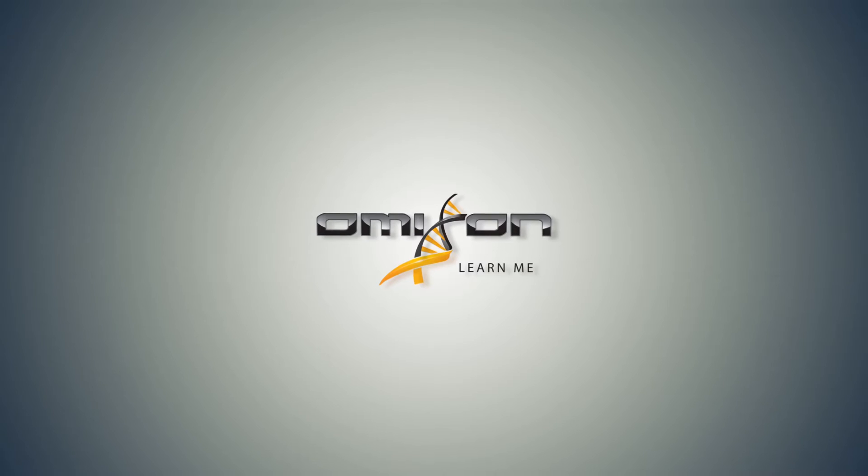Hello everyone, welcome to the latest video in Omikson's Learn Me video series. My name is Adil Juhosh and I'm going to take you through this training video today.